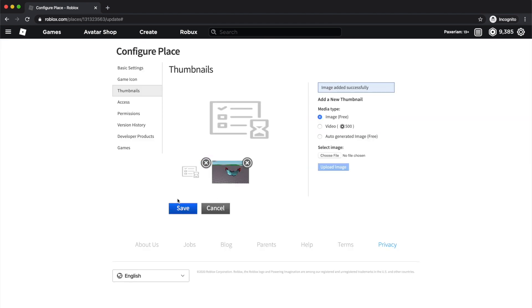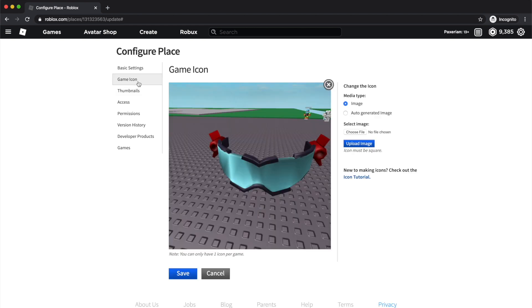The same goes for Game Icons. Instead, you would click Game Icon on the left, and the Image option will be pre-selected, and just go through the same upload steps. Just make sure when creating your icon that it's square.